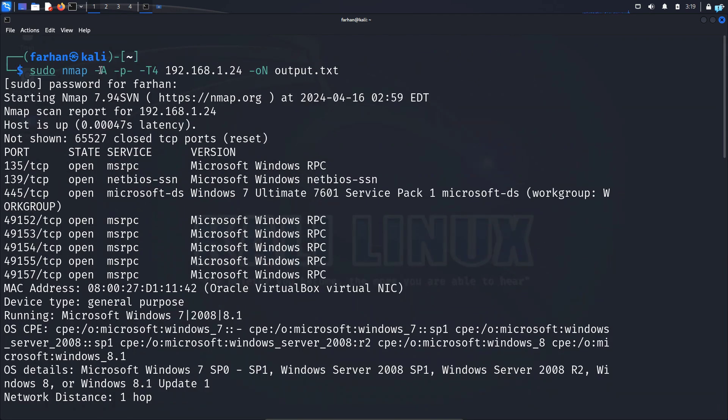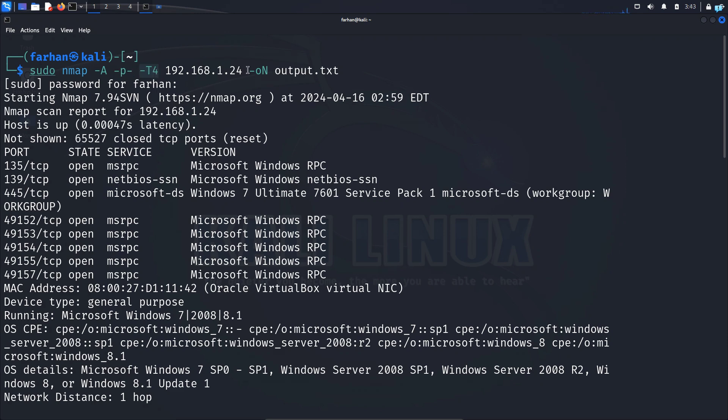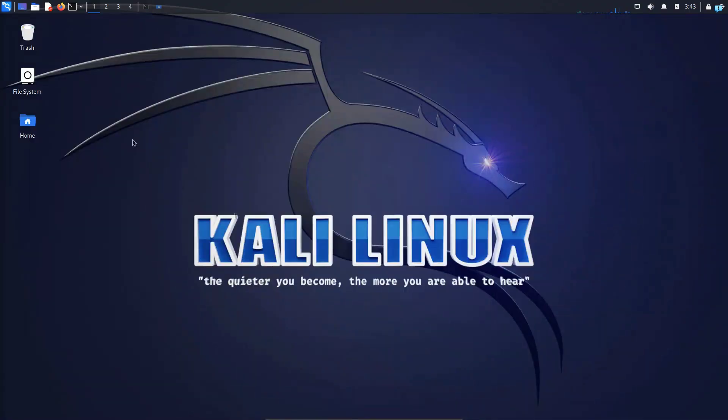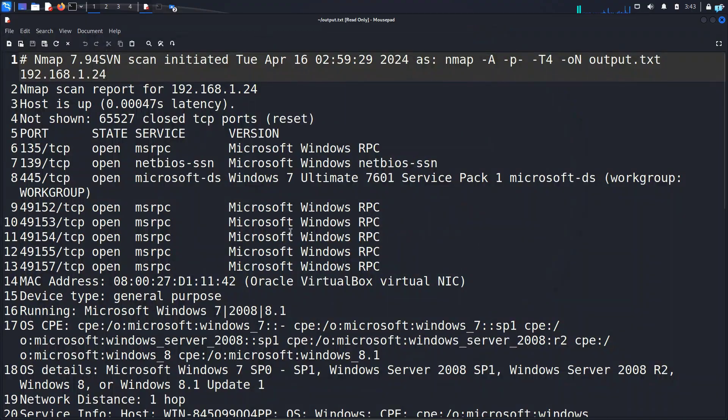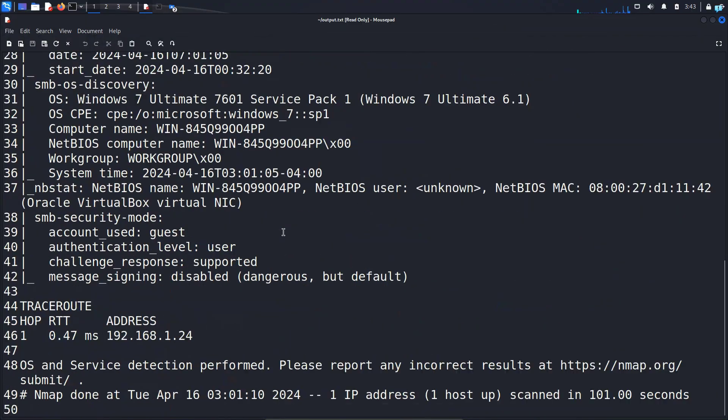So as you can understand, -A is extremely important in nmap. Other than that, I have scanned all the ports with the -p- command. -T you already understand. This is an aggressive scan. And with the -oN command, the file is saved as output.txt. I'll show you. So if I go to my home folder, I can see output.txt. And if I open the file, this is the nmap scan.